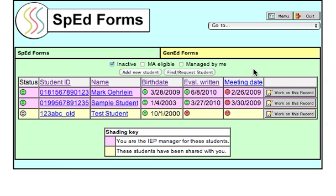To request access to a student, navigate to your list of students. Locate the Find Request Student button and click it.